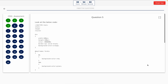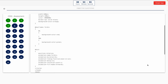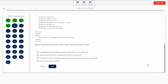Question 5. Look at the below code. What would be the color of the div when the animation ends? This one includes a code snippet, so take a look at it on the screen. Option A: Orange, because the last keyframe value 100% is not specified. Option B: Green, because 50% is considered as the last keyframe. Option C: Animation will not work because the last keyframe value 100% is not specified. Option D: None of the given options. The correct answer is Option A — orange, because the last keyframe value 100% is not specified.